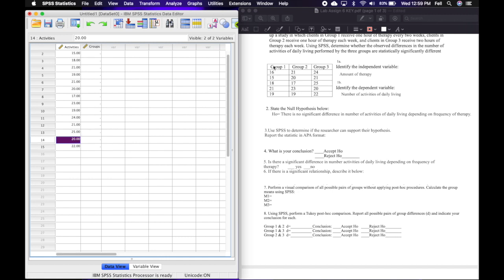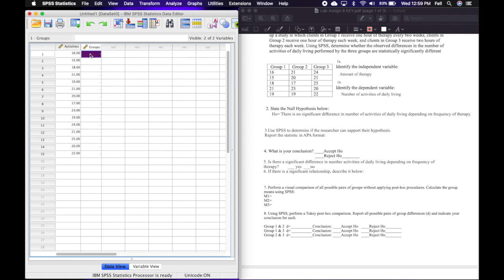I counted up the numbers and there are five values for each group — one, two, three, four, five — so the total N is 15, and I do have values for 15 people. Since there are five people in each group, I'll label the first five as group 1, the next five as group 2, and the last five as group 3. They'll line up correctly — for example, group 1 goes with a score of 16.